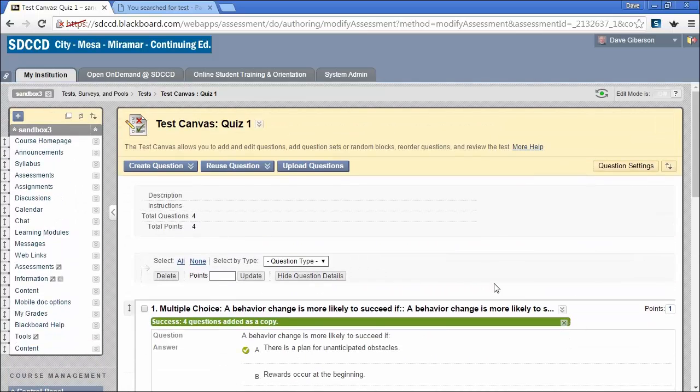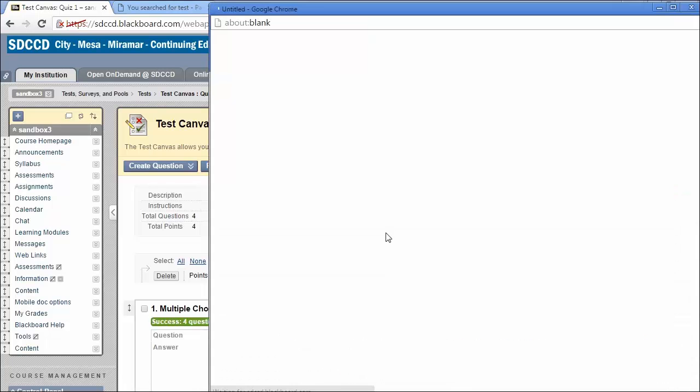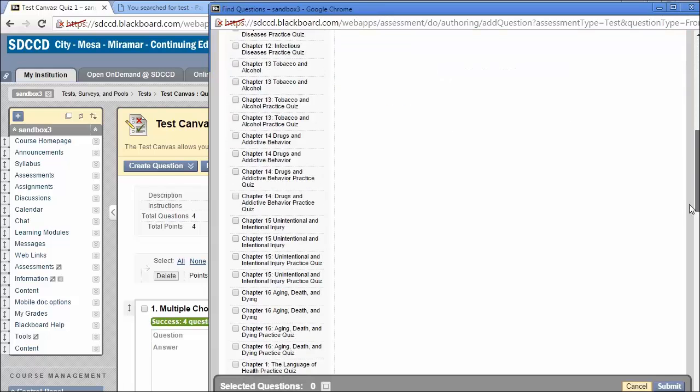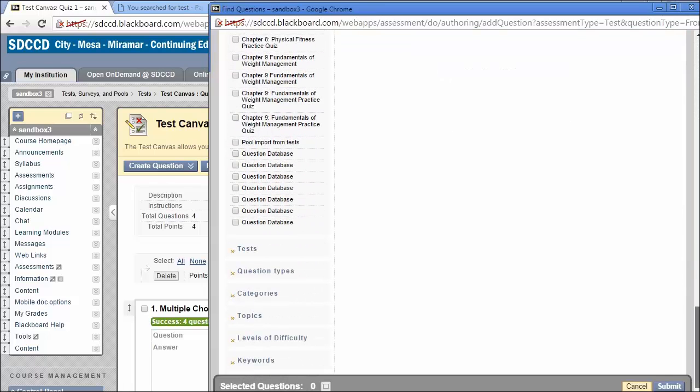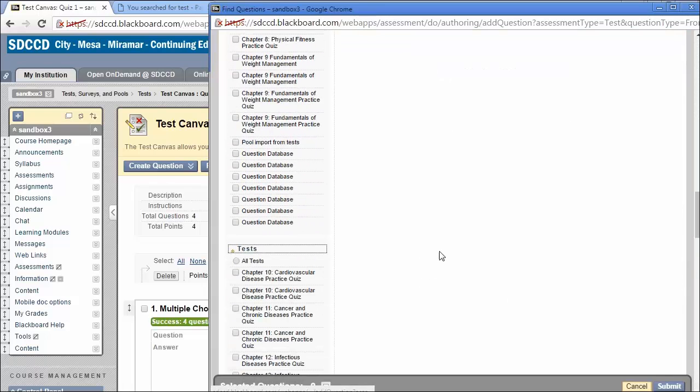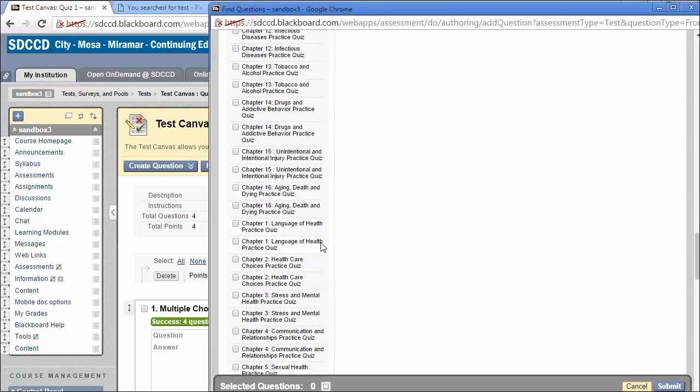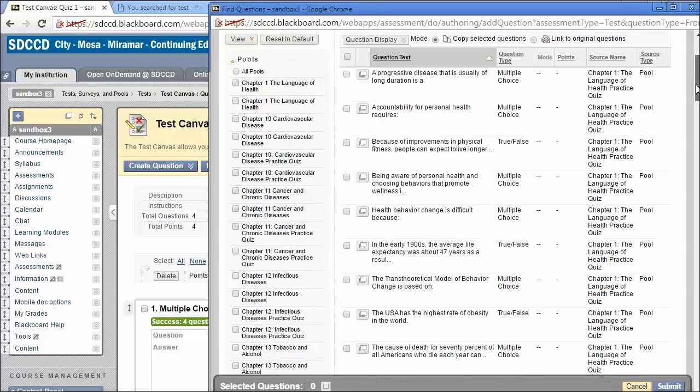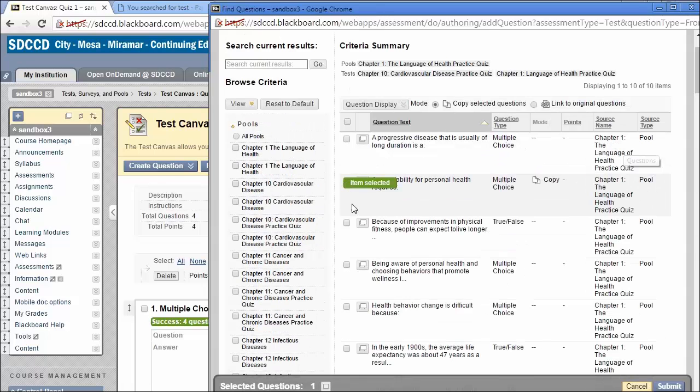It is also possible to reuse questions from old tests. We'll just open up our available old tests. Pick one. We can select questions here the same way.